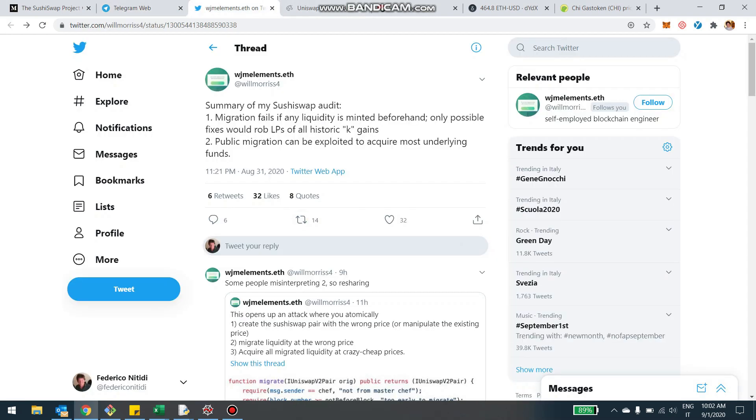The first element I want to point your attention to is the first piece of audit. This is a very expert user - I think I interacted with this guy in the past on Twitter - and he's a blockchain engineer. He looked at the smart contract and what he's claiming is there are potential causes of vulnerability of the contract, especially during the migration process.